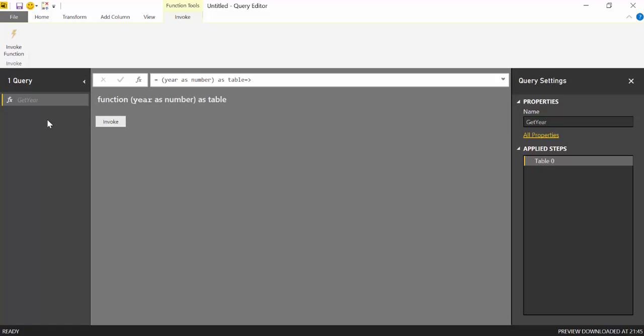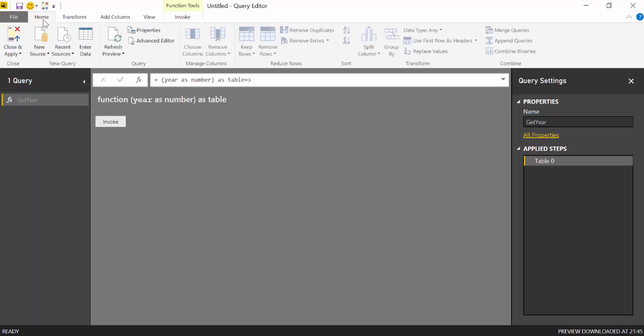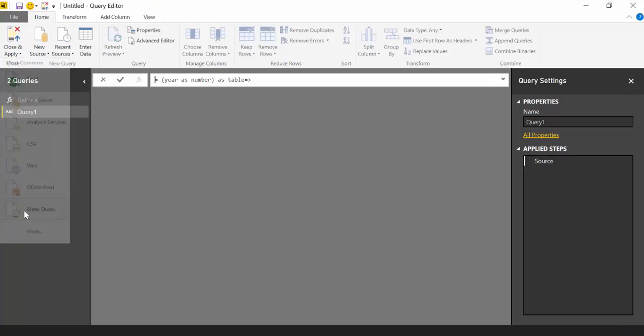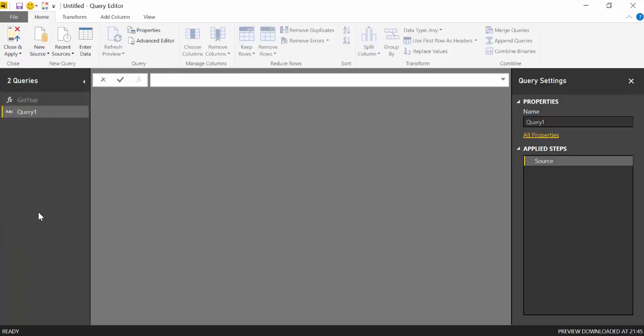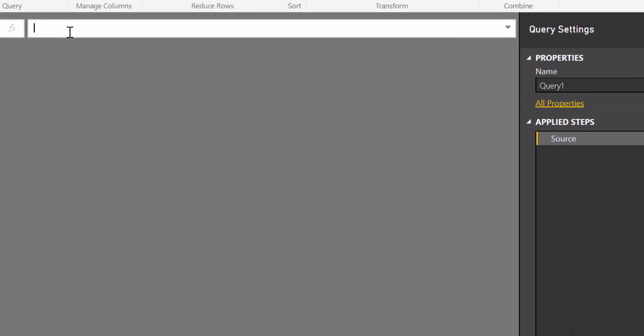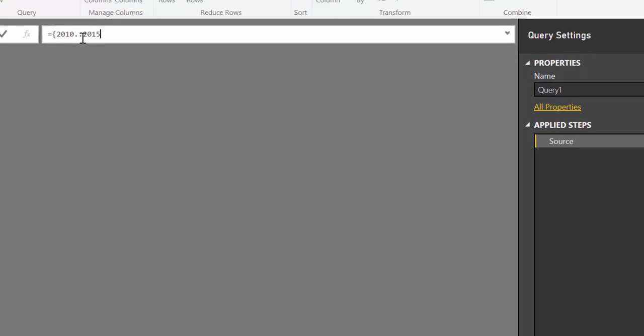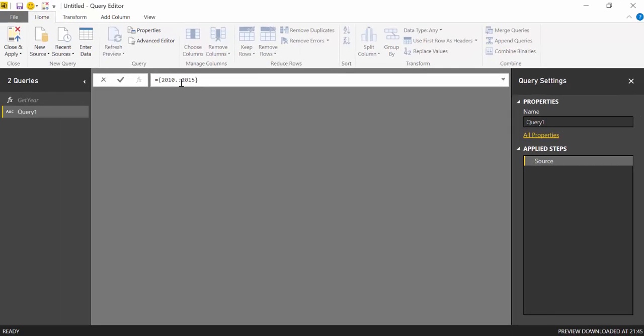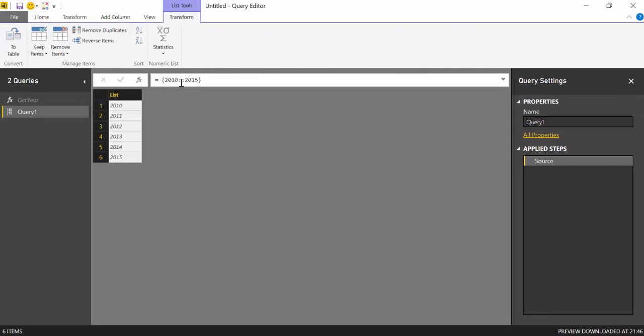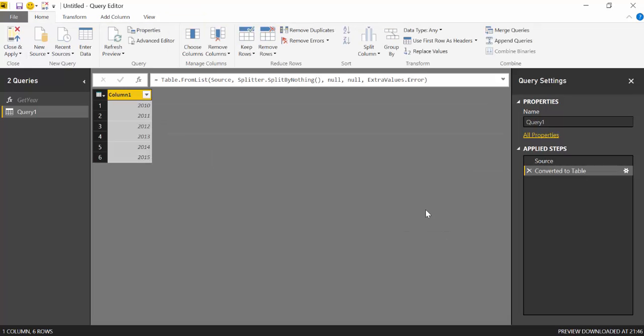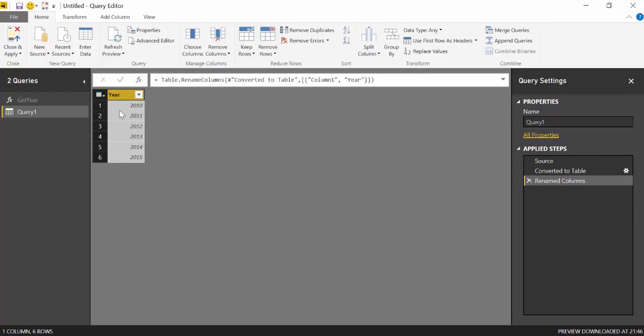And we do that by clicking on new source and blank query. And here we write like this: 2010 to 2015. And then we want that as a table. And we will change the name to year. Excellent. So now we have our years.